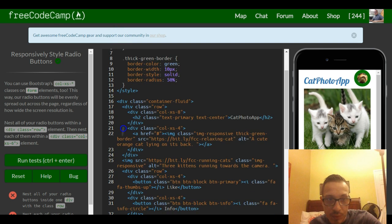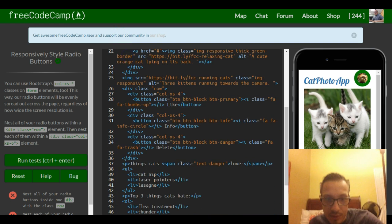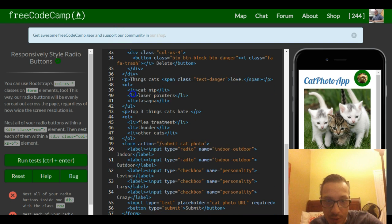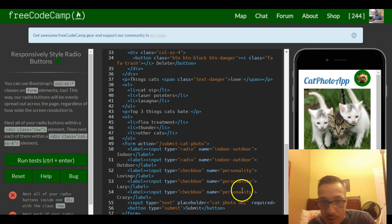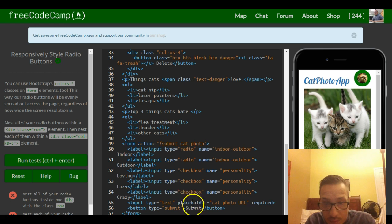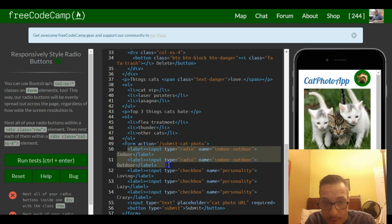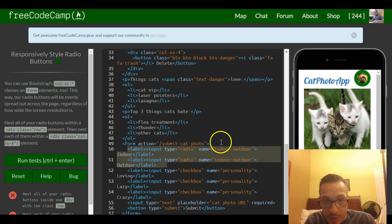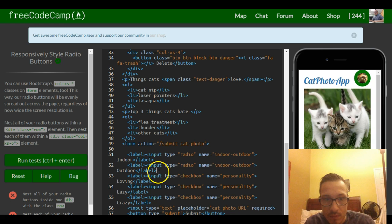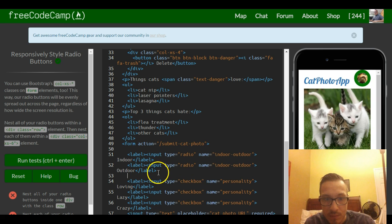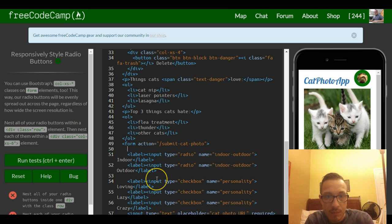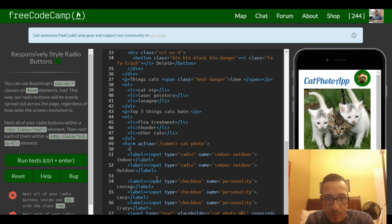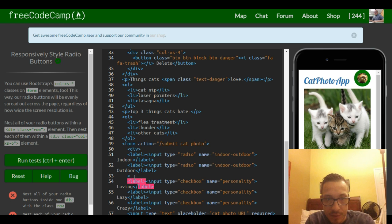So we go to our radio buttons which are, these are our two radio buttons right here. We want to put a div around them. So we put a div around there and our closing div over here.